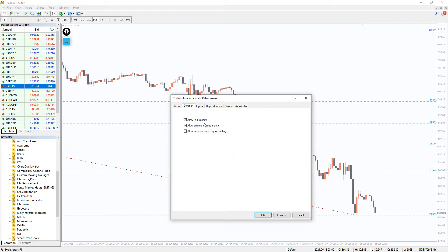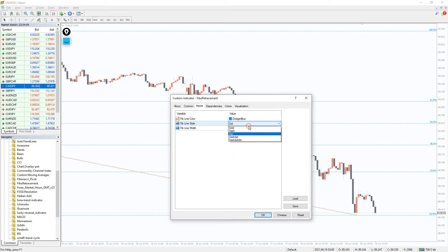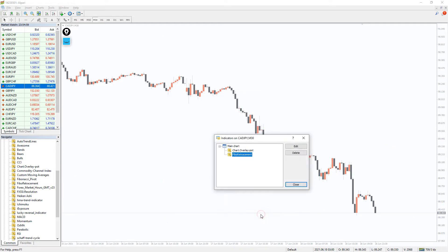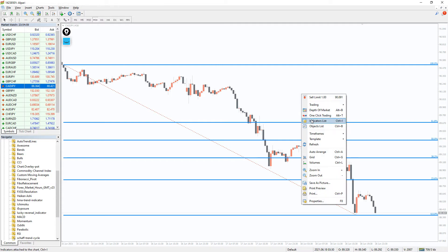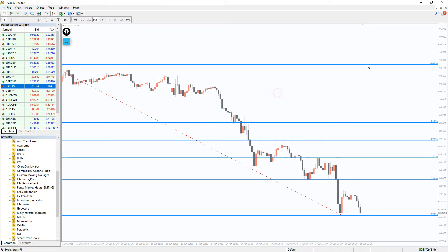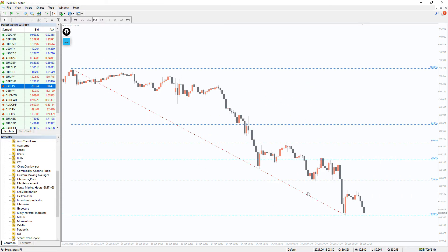The indicator settings are limited only by visual parameters, so you can customize the color of the lines, their type and thickness. The major advantage of the indicator's levels is their usefulness. Regardless of the time interval you trade on and the method you use — scalping, intraday trading, or long-term trading — the indicator will be useful in spotting good pivots after pullbacks.